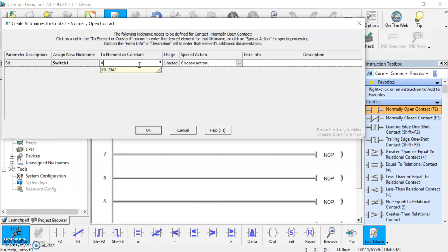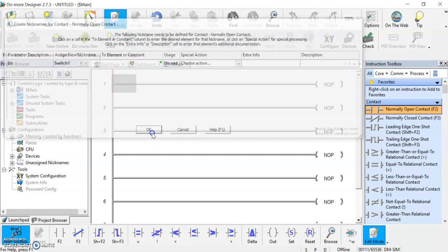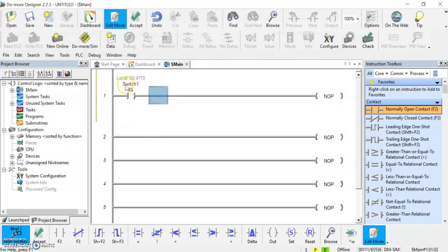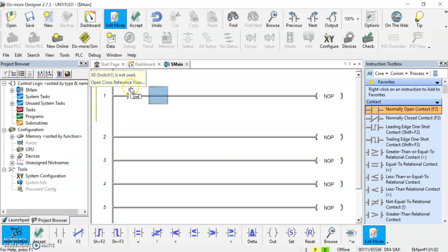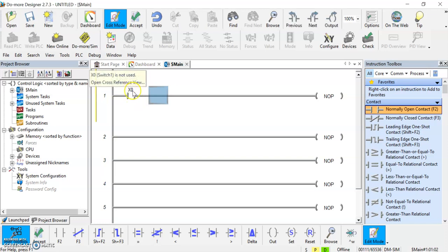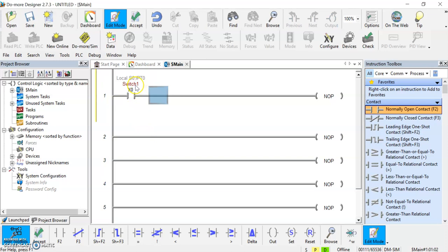We're going to go with bit 0 and hit OK, and now it assigned it. So it gave it a nickname, but it shows you what hardware actual hardware connection is connected to that. When a switch out in the field that is attached or wired to X0 on the actual PLC, switch one will be activated.